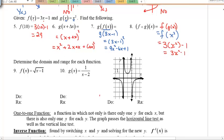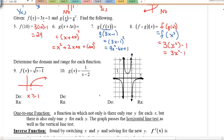Domain and range for specific functions. For the square root function, all values under the radical must be greater than or equal to zero — so the domain is x ≥ 1 and the range is y ≥ 0.